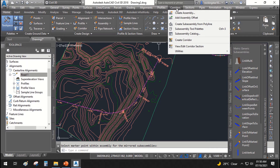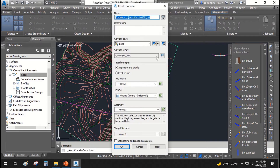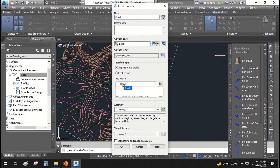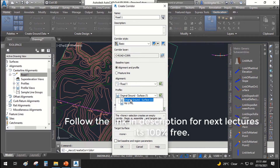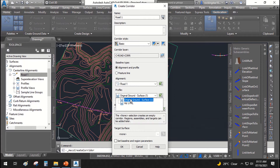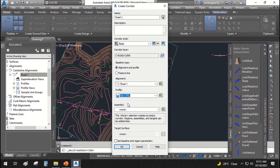Let's create our corridor by going to the Corridors menu and selecting Create Corridor. The corridor name will be 'Road One Corridor'. The alignment and profile will be used as the baseline. The alignment will be 'Road One' — if you have multiple alignments, they will be listed here. The profile to use will be 'Road One Profile'. Note that we created two profiles: the original ground profile and the road one profile, which is the finished road profile.